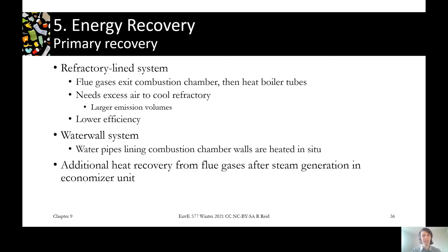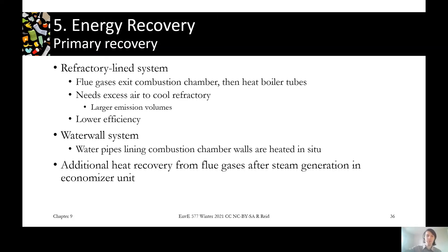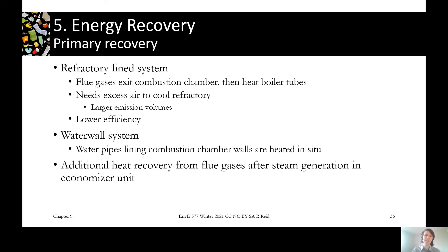The next step is energy recovery. There are two modes in mass burn systems. One is the refractory-lined system, where refractory brick — a material highly resistant to heat — lines the reactor to keep heat in, and the hot flue gases are piped to a separate boiler where heat exchange takes place. The other approach is the water wall system, where heat exchange happens right inside the reactor itself. The boiler water is piped through the walls so it heats up directly in the reactor.